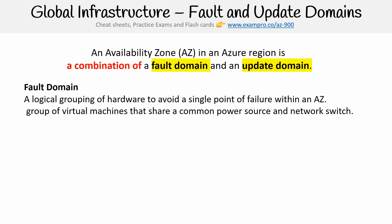A fault domain is a logical grouping of hardware to avoid a single point of failure within an AZ. Basically, it's a group of virtual machines that share a common power source and network switch. The reason why Azure does this is so if part of the data center fails, other servers won't be taken down with it. So let's say there's a fire within the data center in one particular region, it won't affect other hardware that is running.